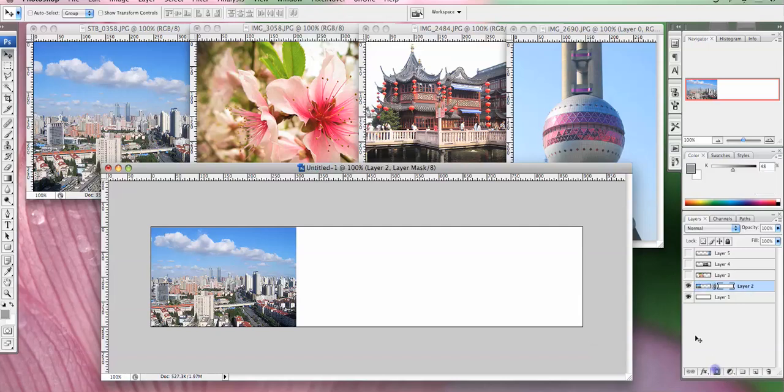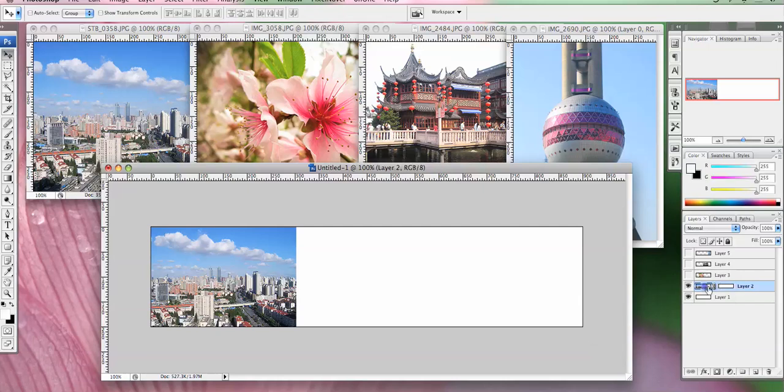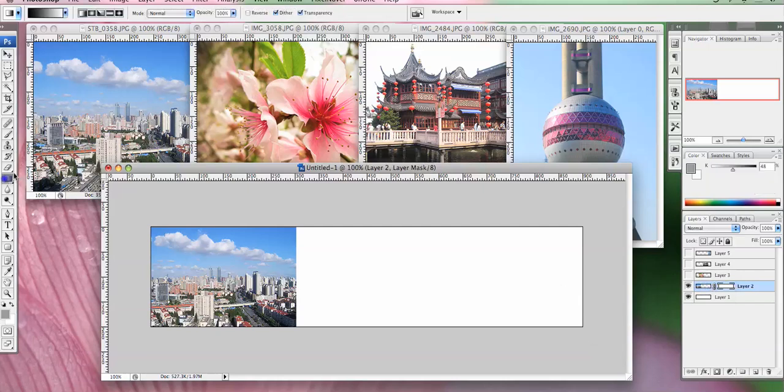To do that, you click on this icon down the bottom and that creates a mask. Now when you're working on the mask, you have to make sure it's selected because you can either select the picture or the mask. And it works on black and white principle where black is transparent and white is not. So anything that's black will be transparent.